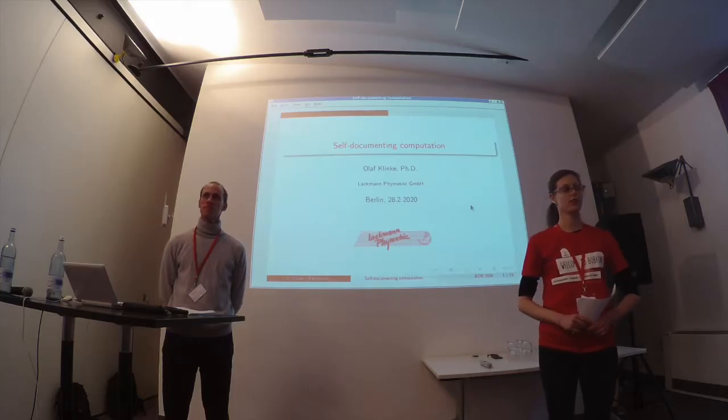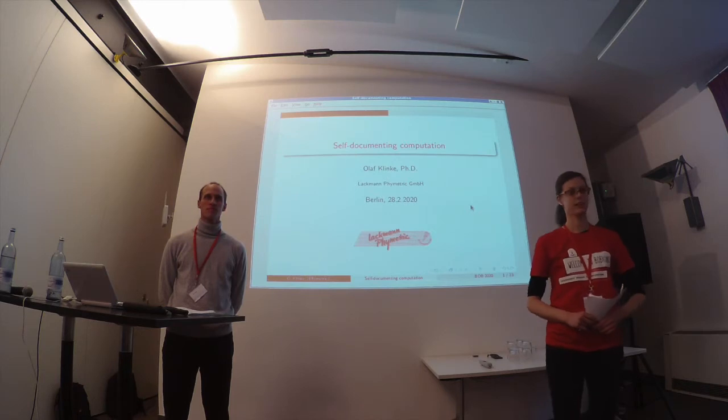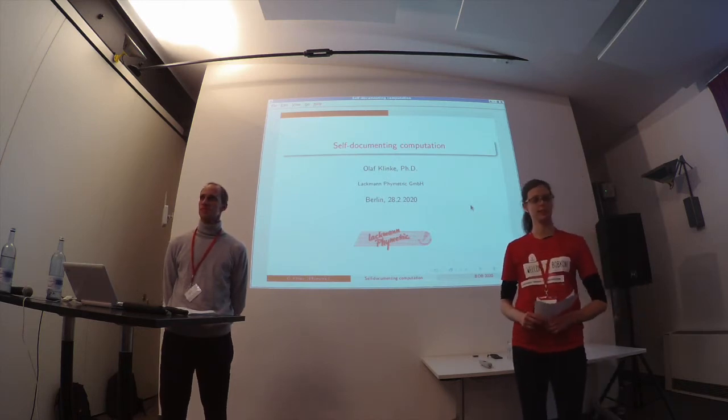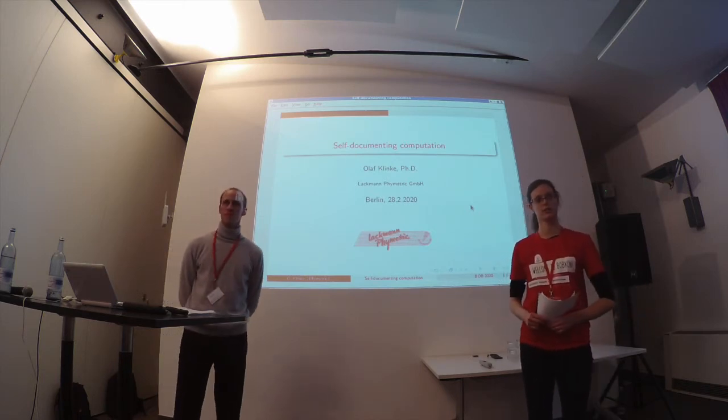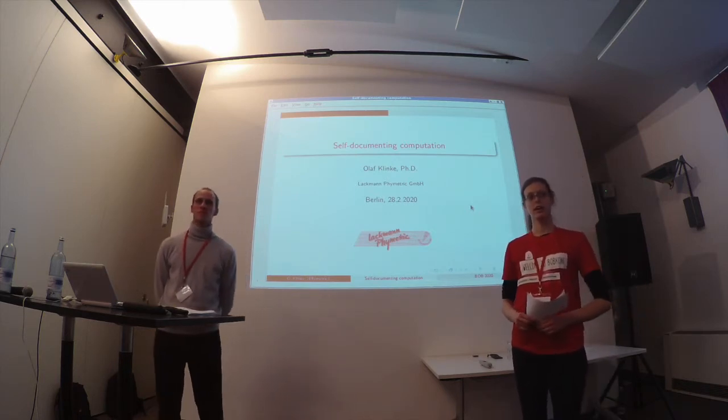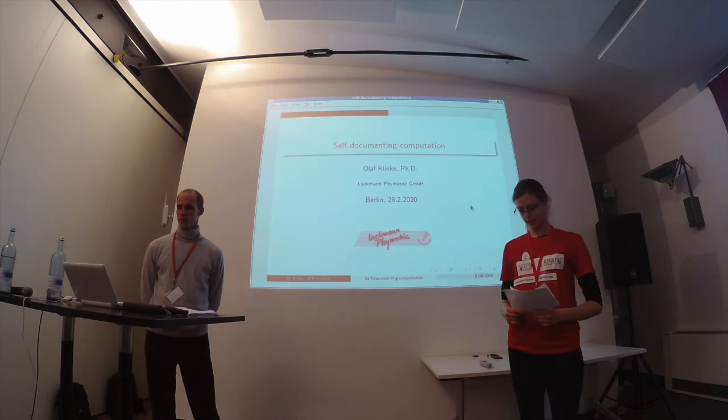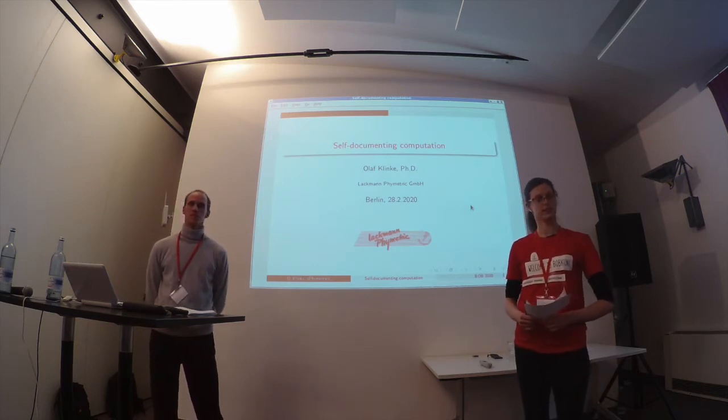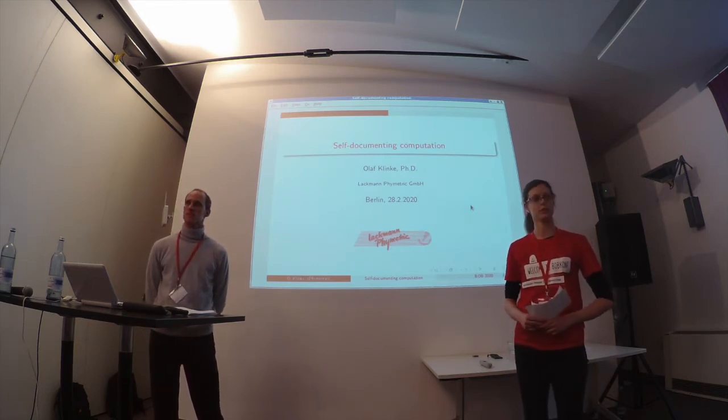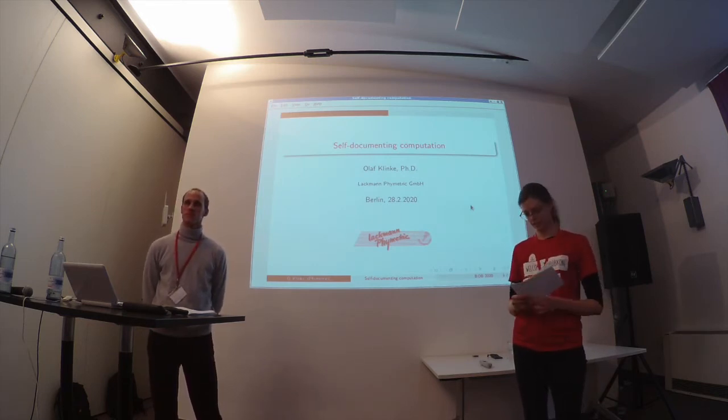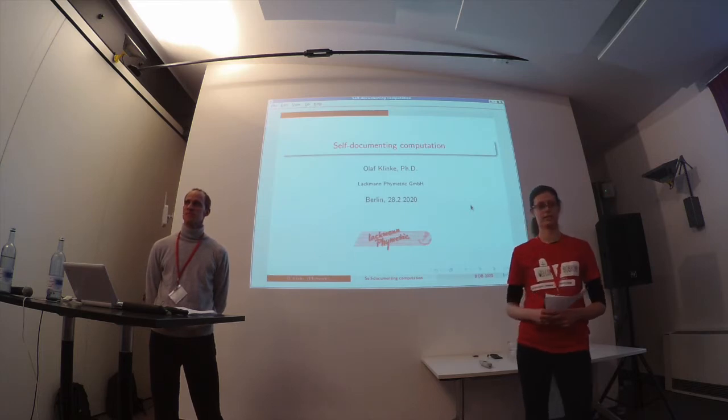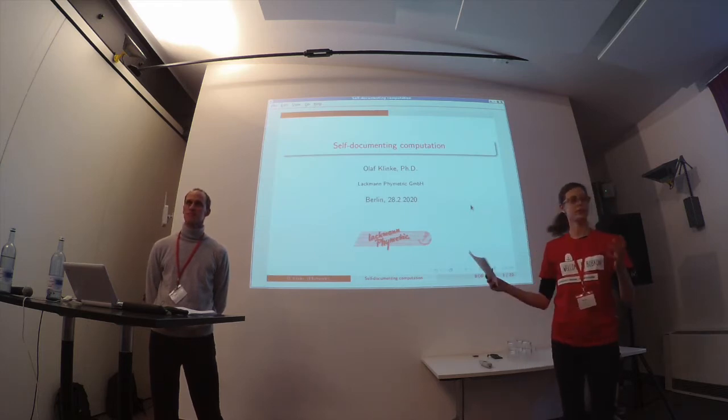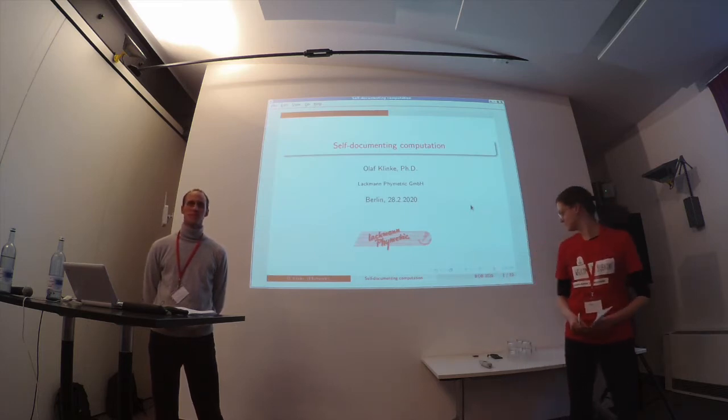Welcome to the talk of Olaf Klinke about self-documenting computation. Olaf Klinke is a mathematician and data scientist who loves functional languages and prefers Haskell. Enjoy his talk.